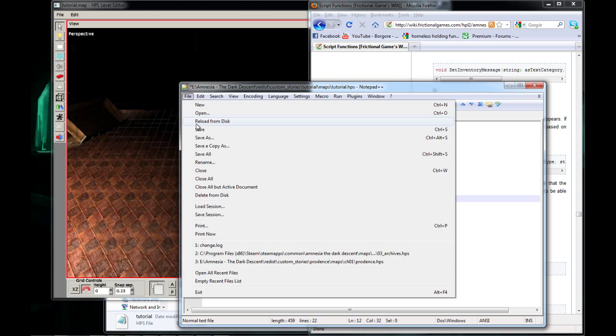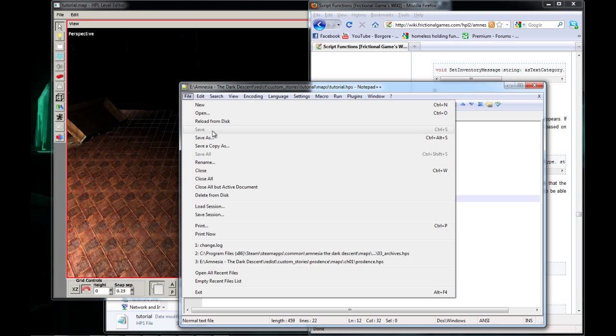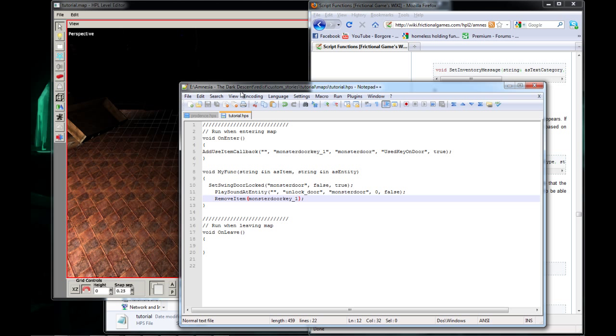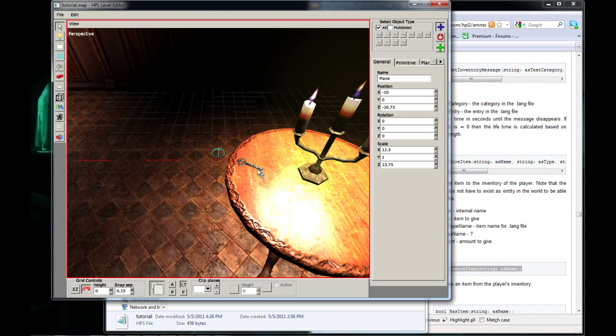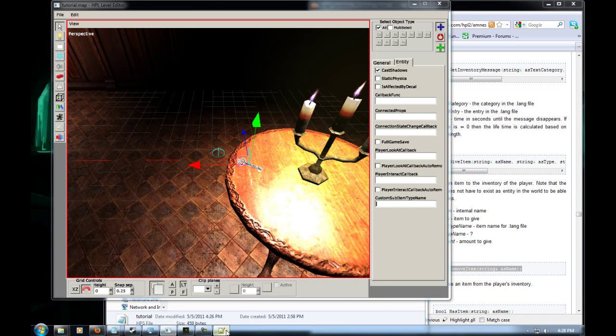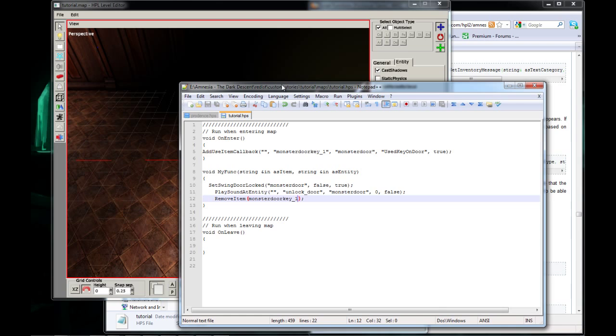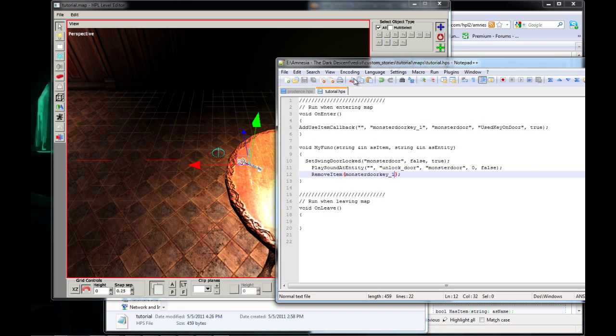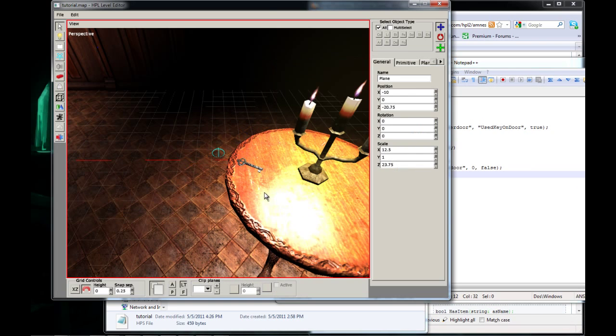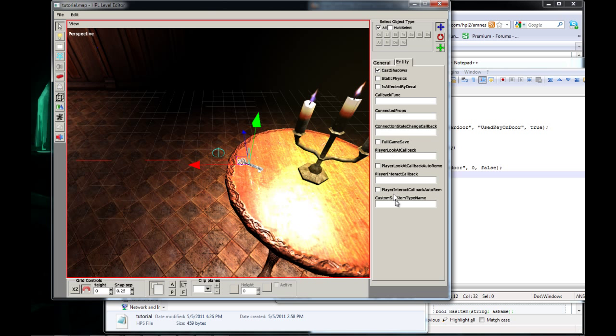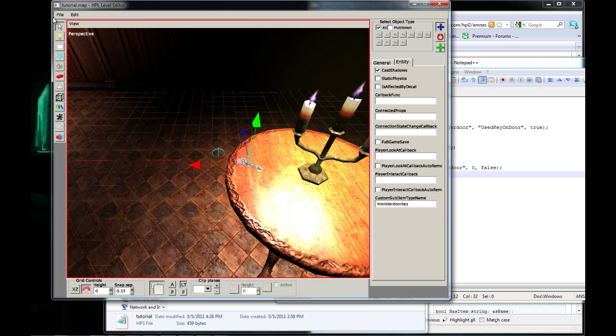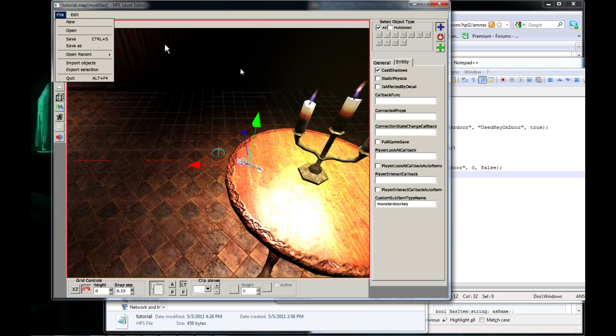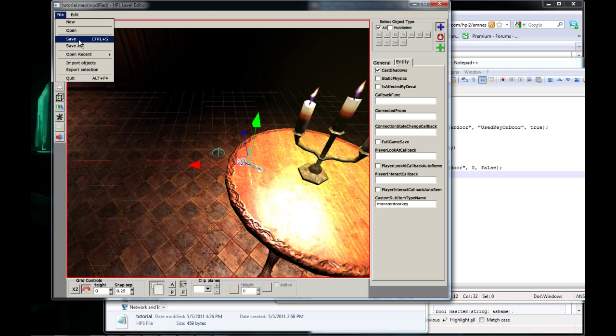Now, and on our key in our map, we want to go to Entity, and in custom sub item, let me open my notepad plus plus. We're going to name it Monster Door Key, just plain old Monster Door Key. Right here, Monster Door Key. Now we're going to save that, whoops we've got to press enter I guess. And save.